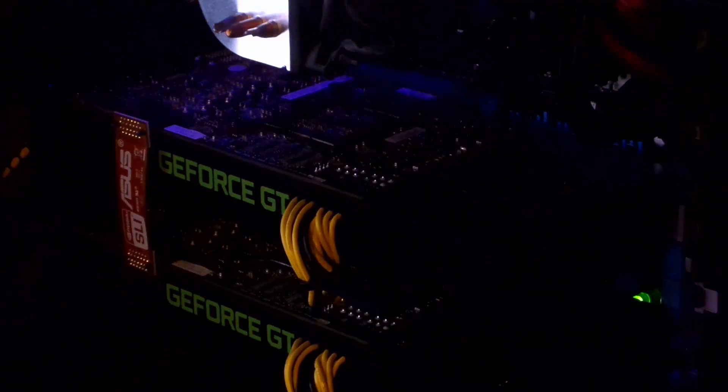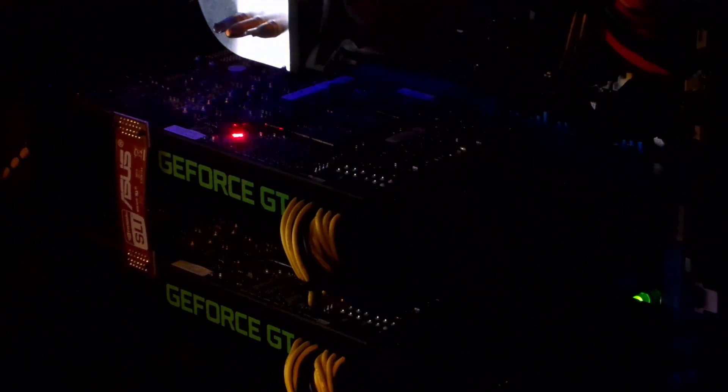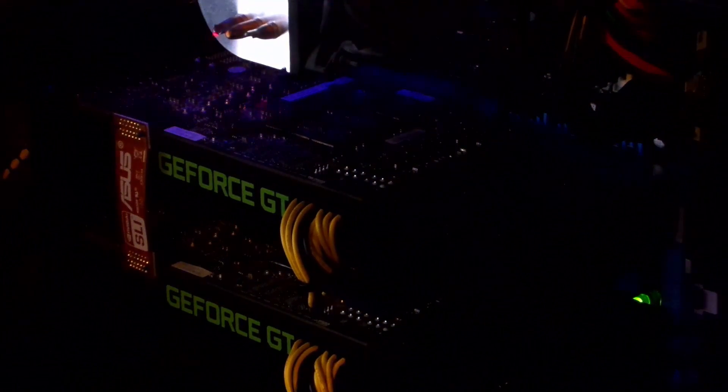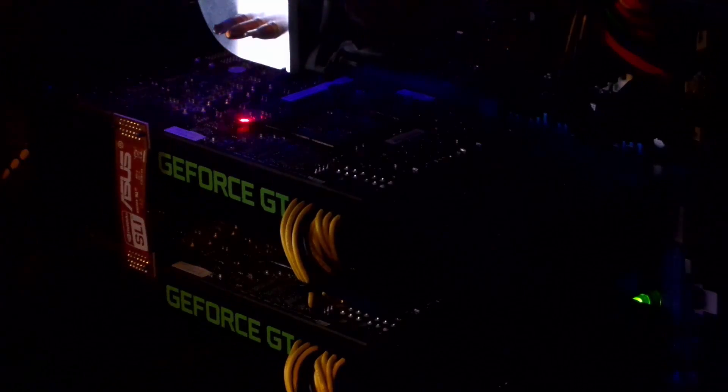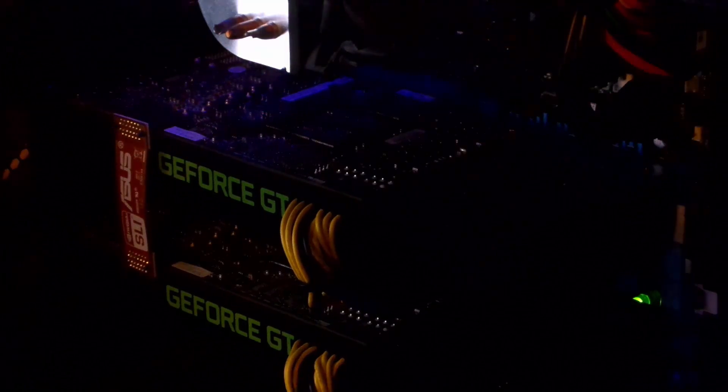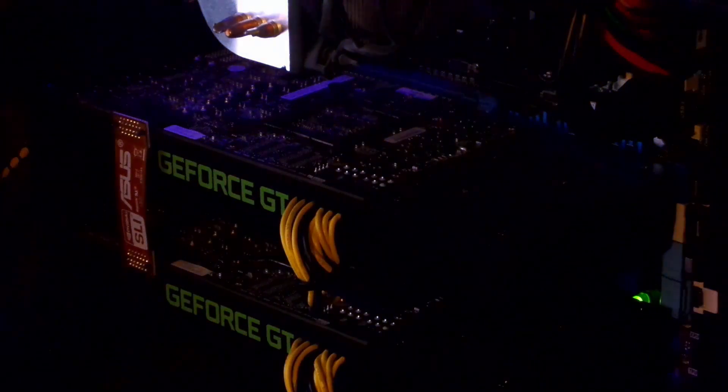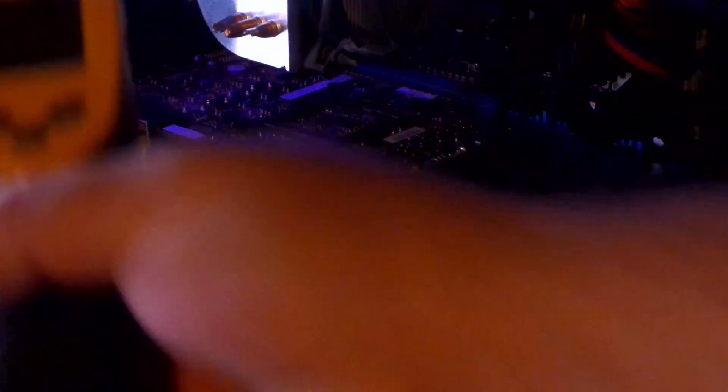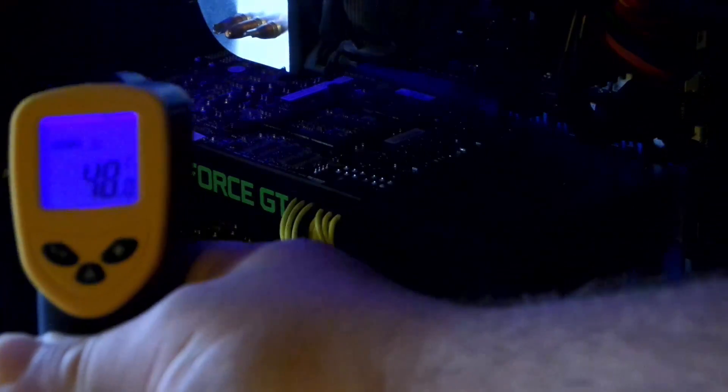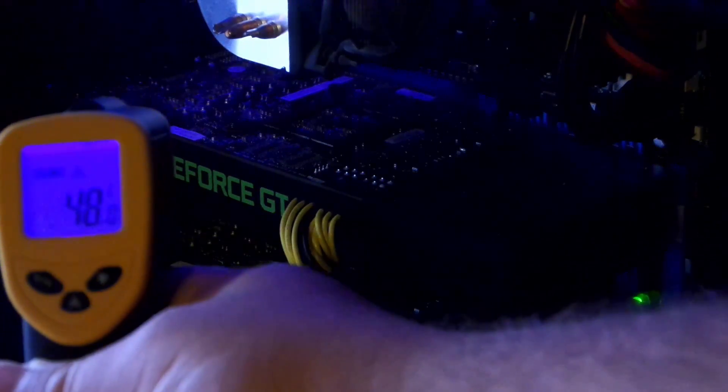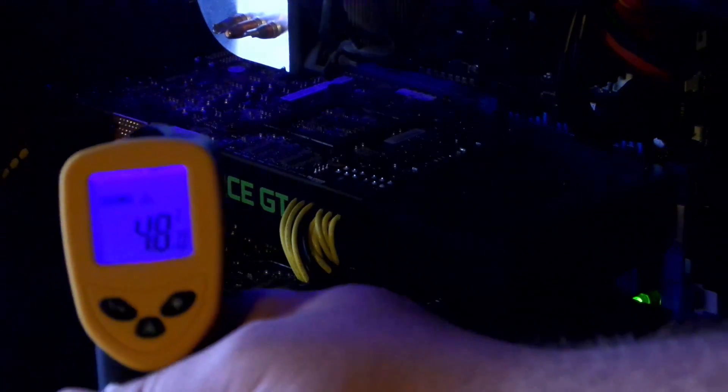Let me, I don't want to put this in your way. So see that little laser, that reads right there, 48 degrees. So that's about right.